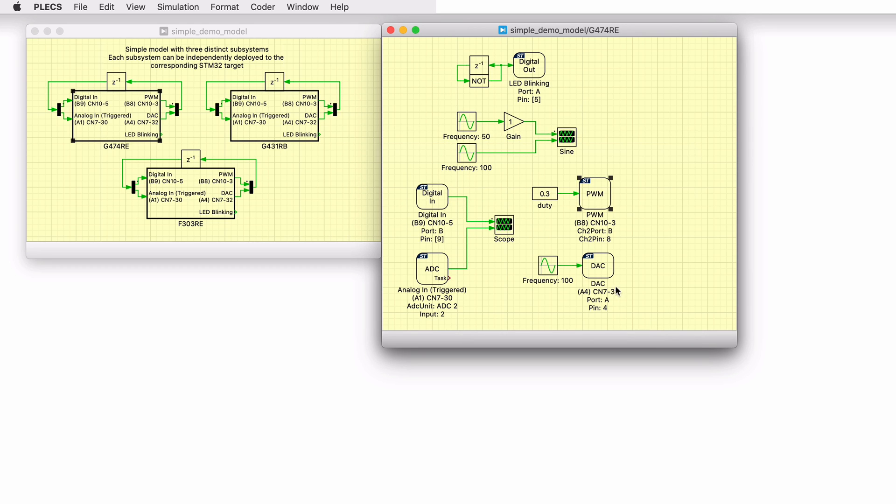Analog signals are generated by using the digital-to-analog or DAC peripheral device. Analog signals are sensed by configuring the analog-to-digital or ADC peripheral of the MCU. And digital signals are sensed by configuring the digital-in peripheral.